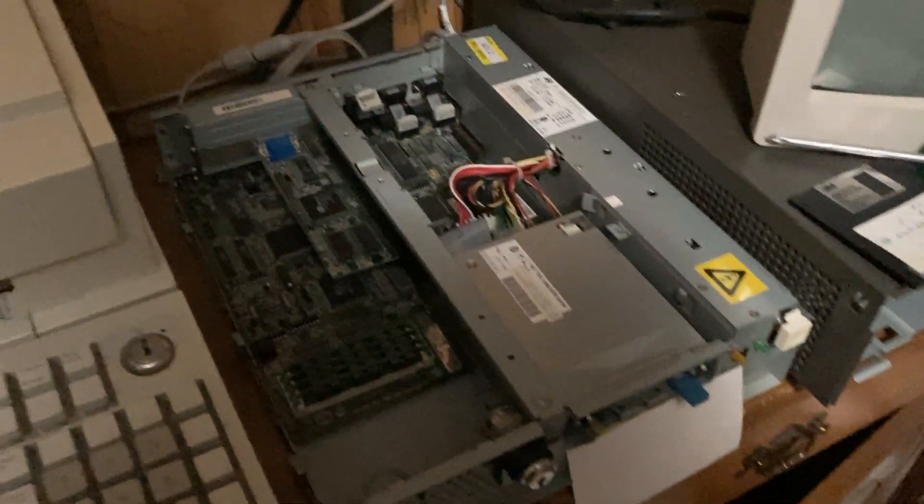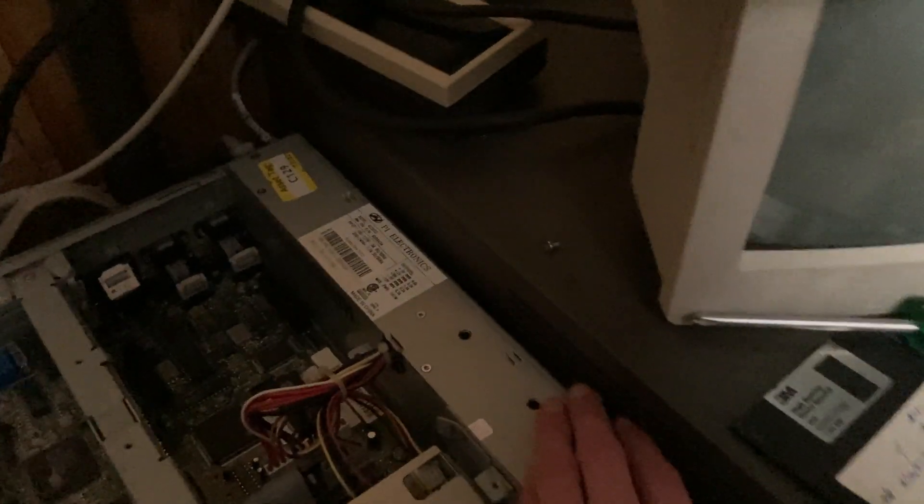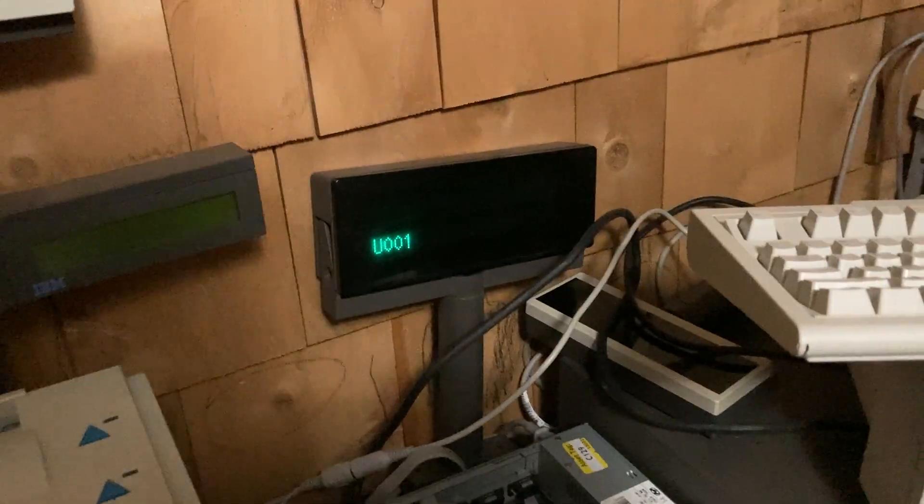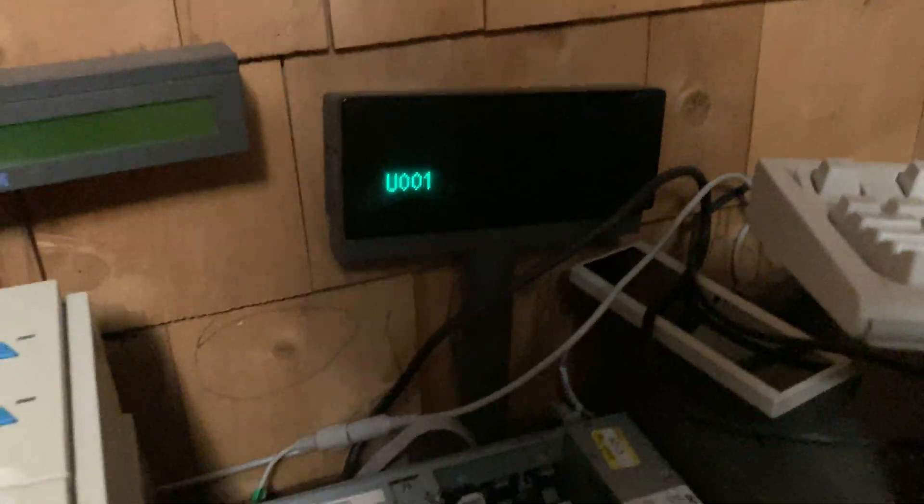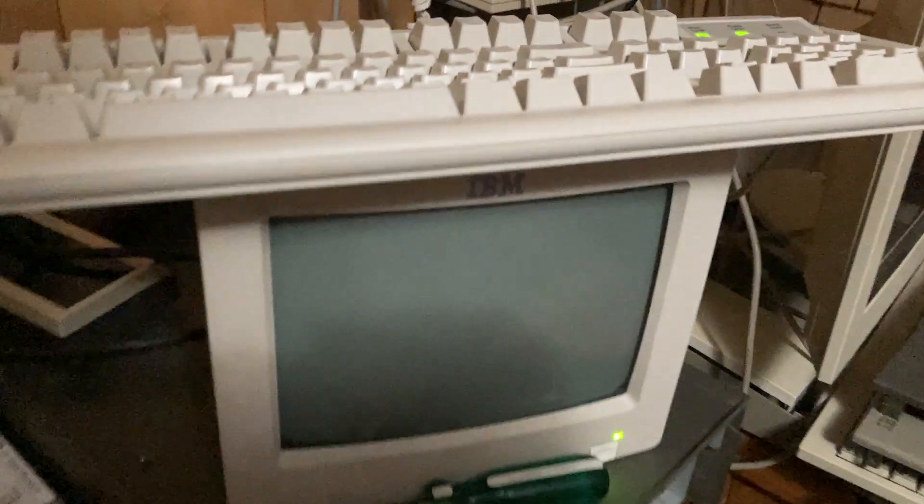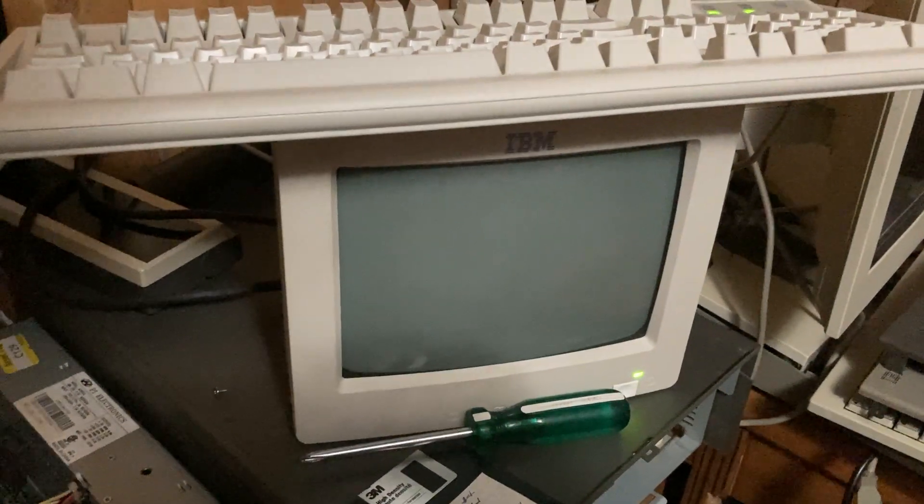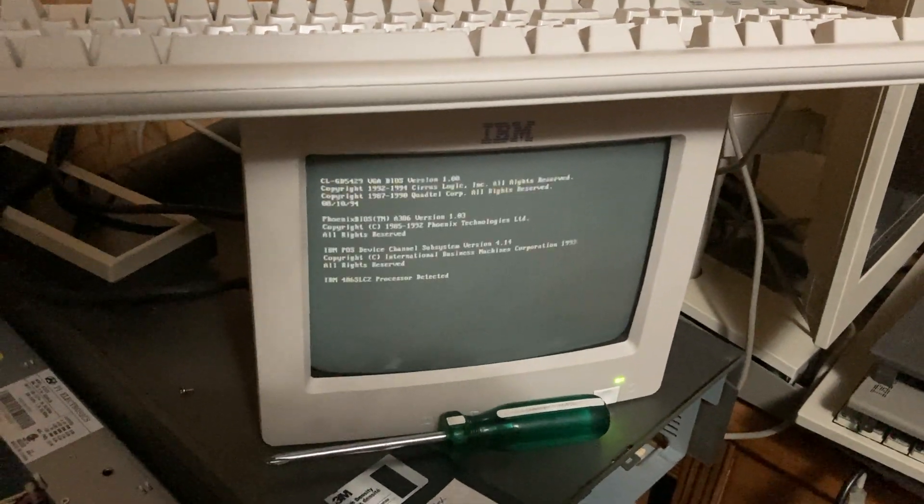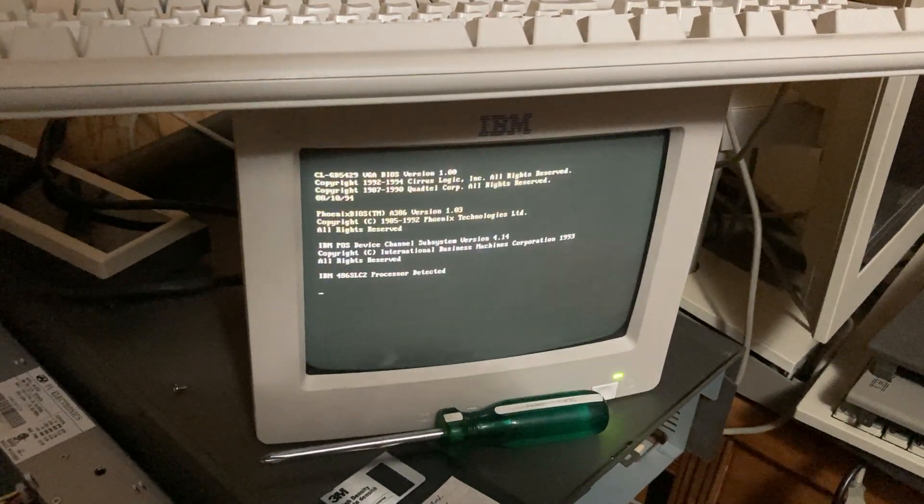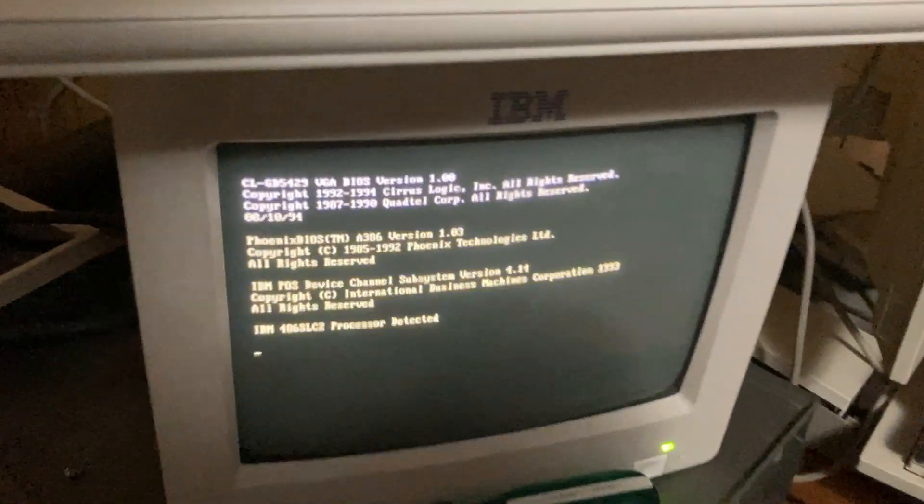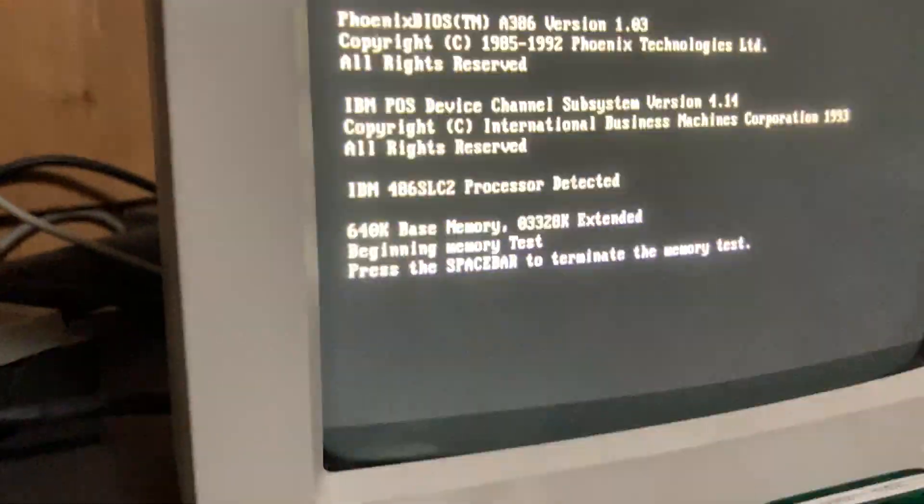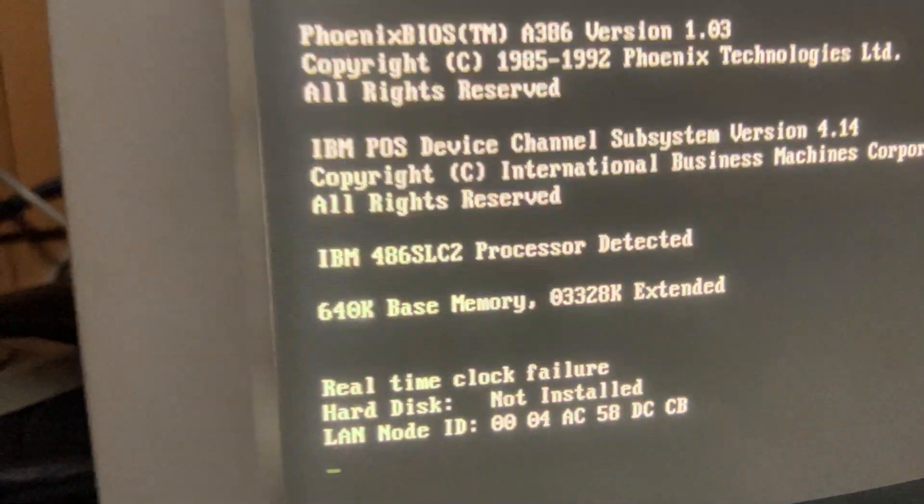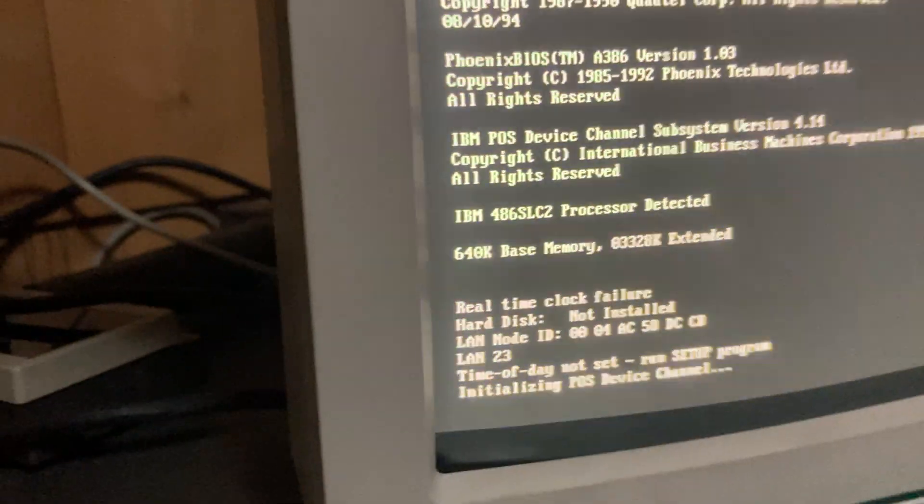Oh yeah, I guess we can go ahead and turn it on here. I'll show you some of the interesting things about it. I'll turn them on a little. This is an IBM 486 SLC2, it says.